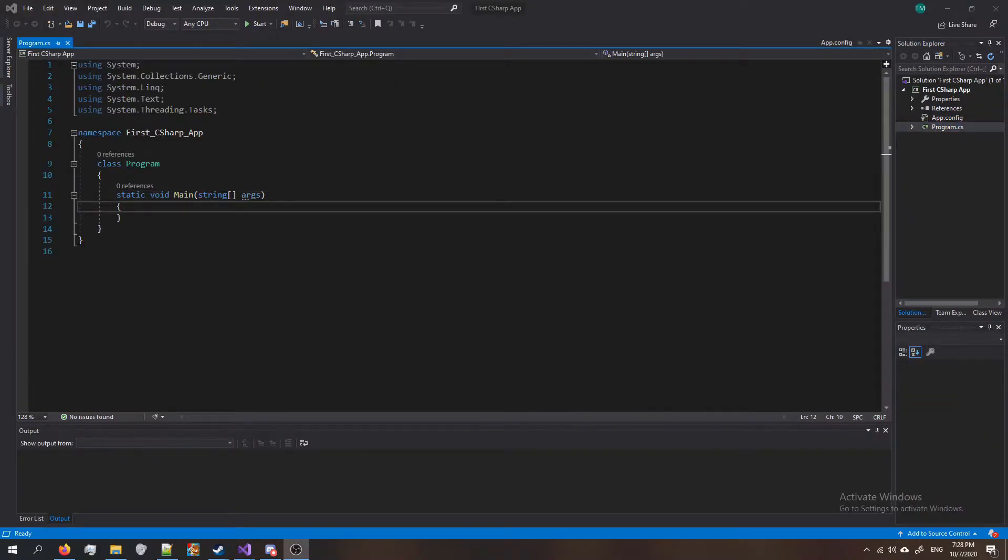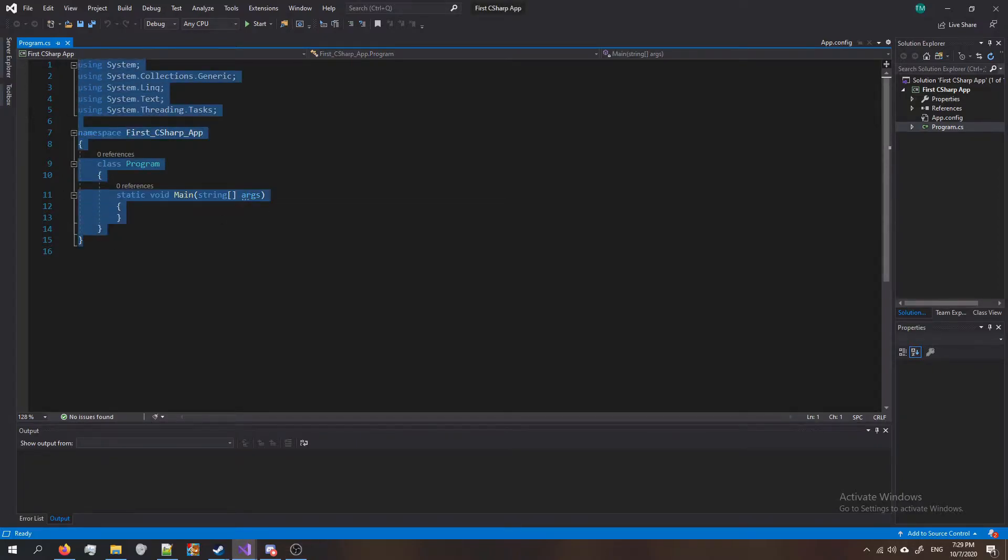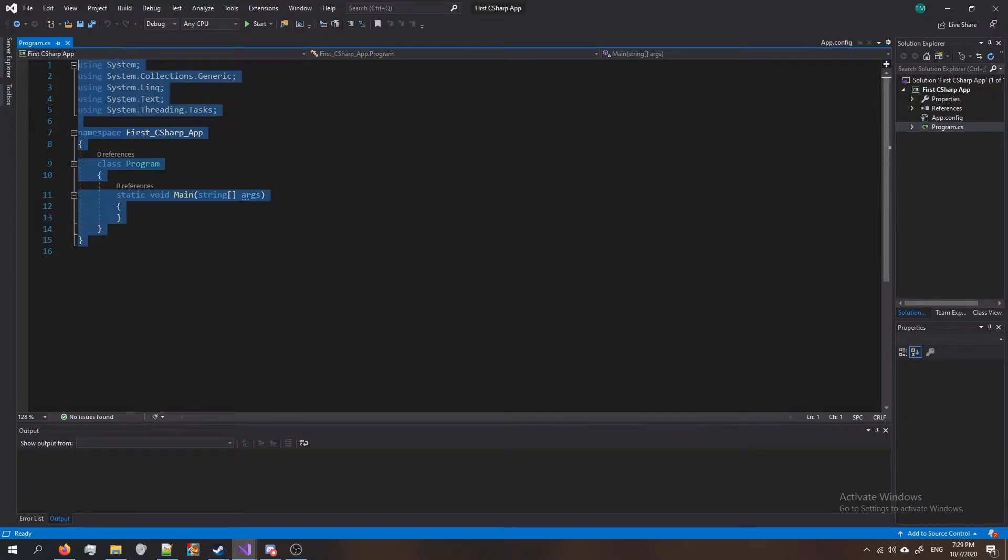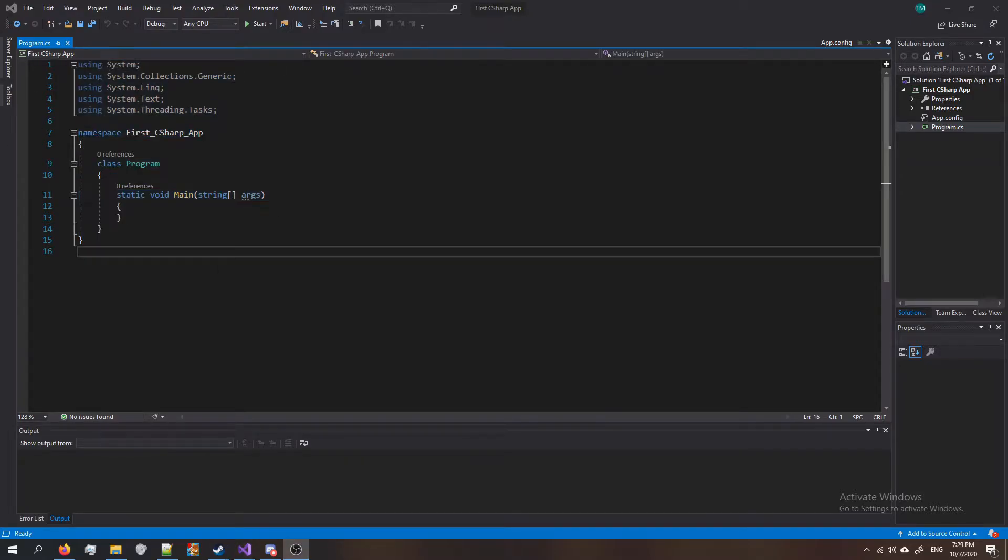Like I said at the beginning of this video, we're only going to do a simple program today where we output a message to the user. Throughout this tutorial series though, I'll make sure to explain all of this stuff to you guys so by the end of it you have a thorough understanding of C#.